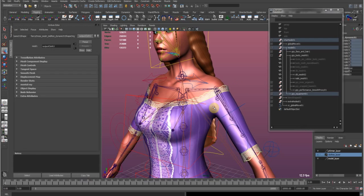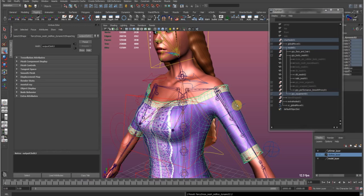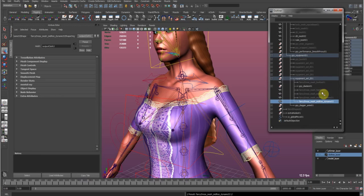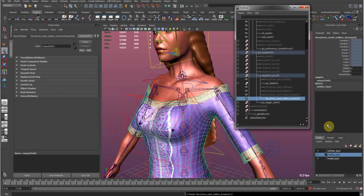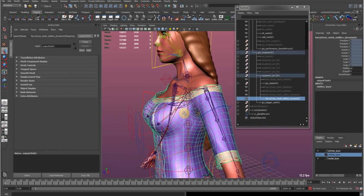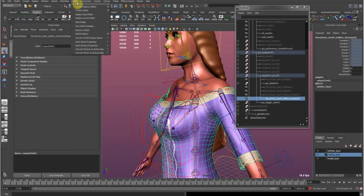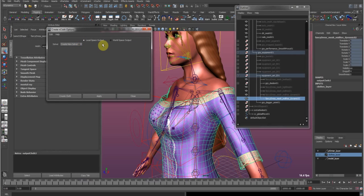The next step is to duplicate this cloth mesh and hide the first one. This new duplicate has no motion on it. I'm going to make it into an nCloth. Go to nDynamics > nMesh > Create nCloth. In the options, I don't have any solvers yet so I'll use a new one. Keep Local Space Output and default settings, then hit Create Cloth.